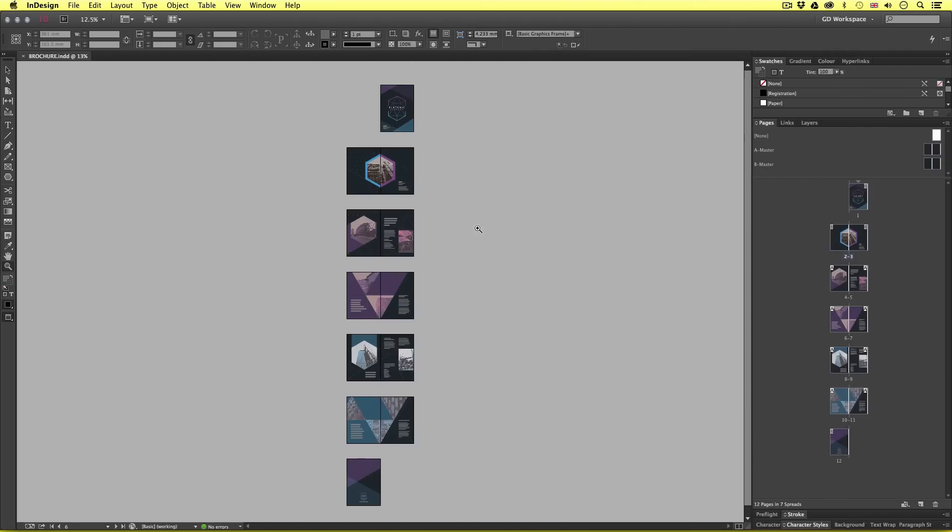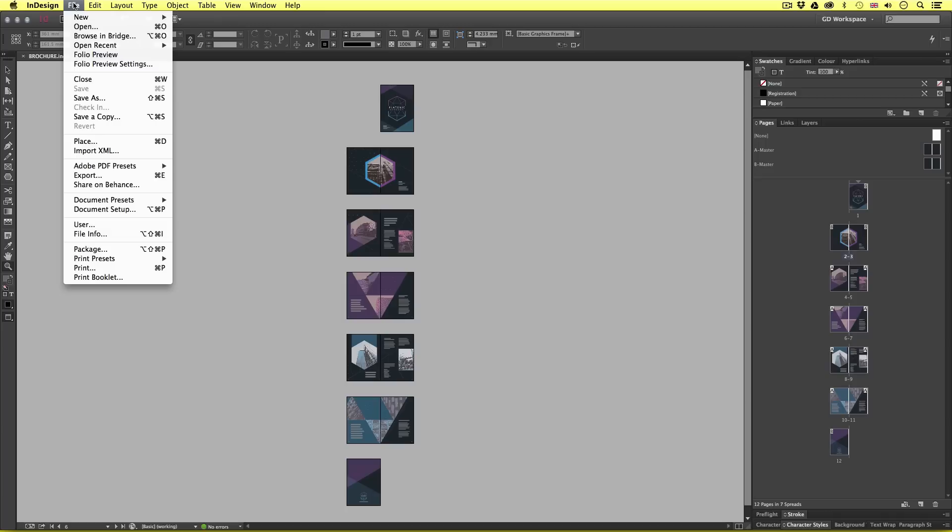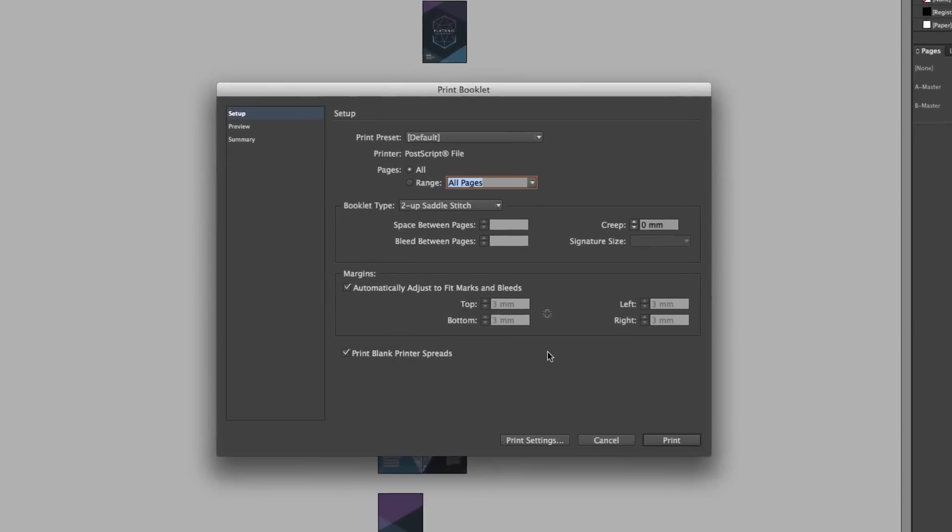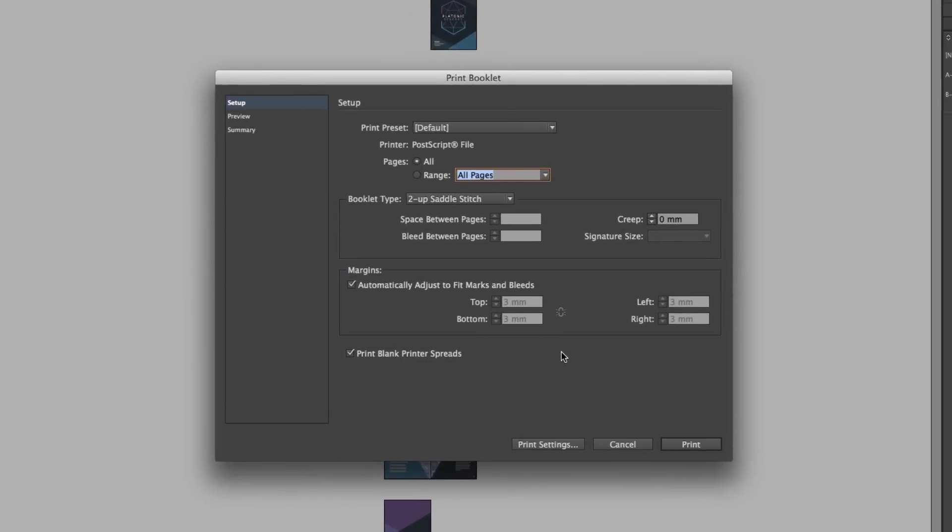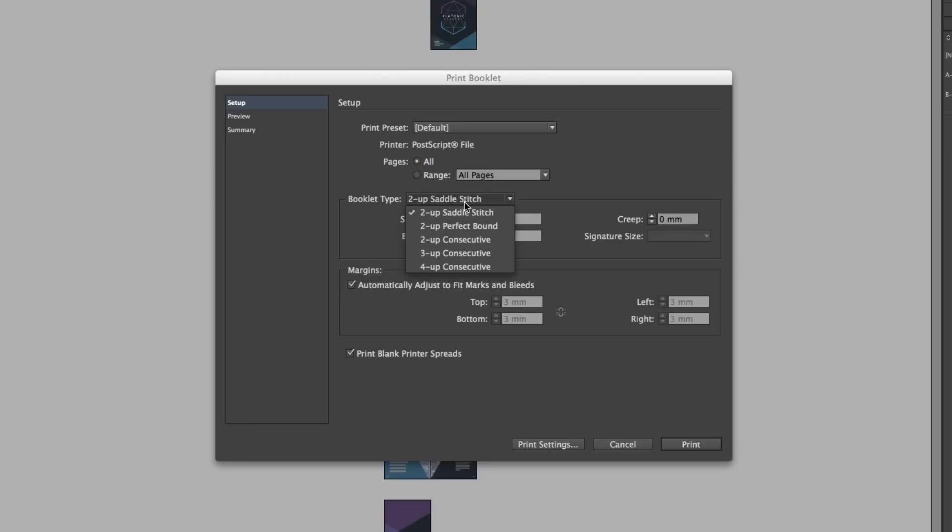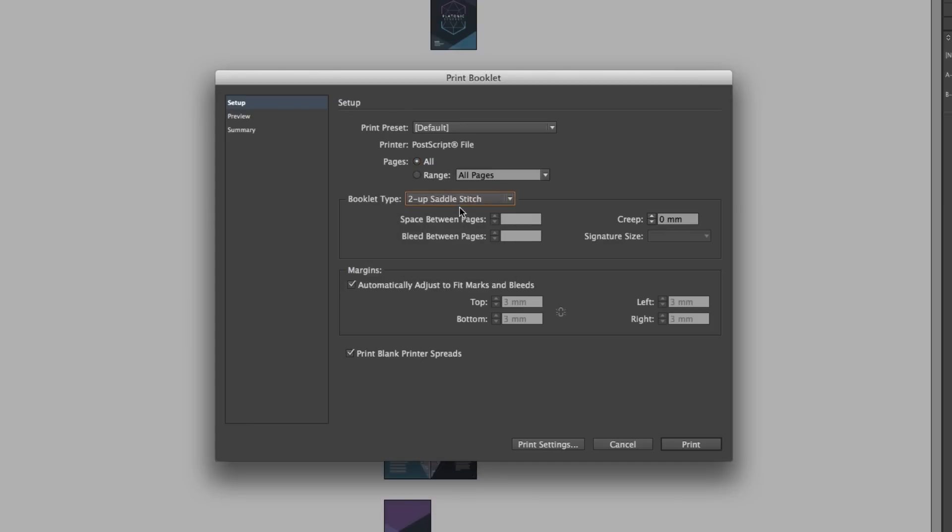So when you're ready to create a booklet PDF come up to file and scroll down and click print booklet. Upon click you will get the print booklet menu and we are looking at the setup options. So starting from the top in the print preset I'm just going to click this and set this to default. Next we have printer. Now currently this is set to post script but we will have to change this shortly. Next I'm going to set the pages to all. For booklet type I'm going to choose two up saddle stitch. This is exactly what we want. Down in margins I'll make sure to keep the automatically adjust to fit marks and bleeds box checked and I'll click print blank printer spreads.